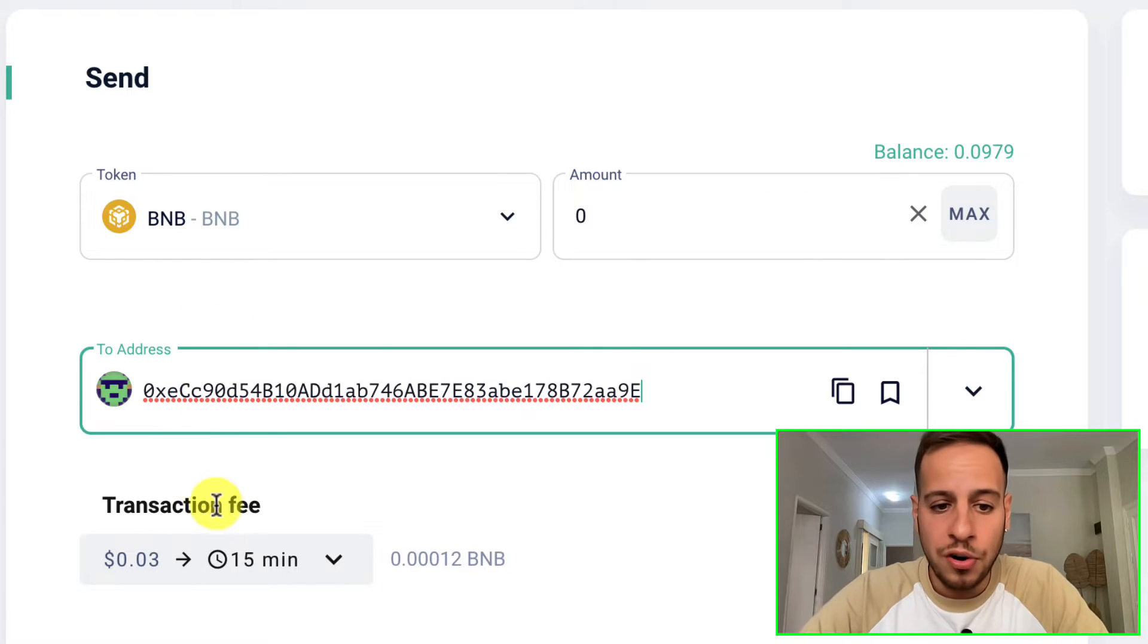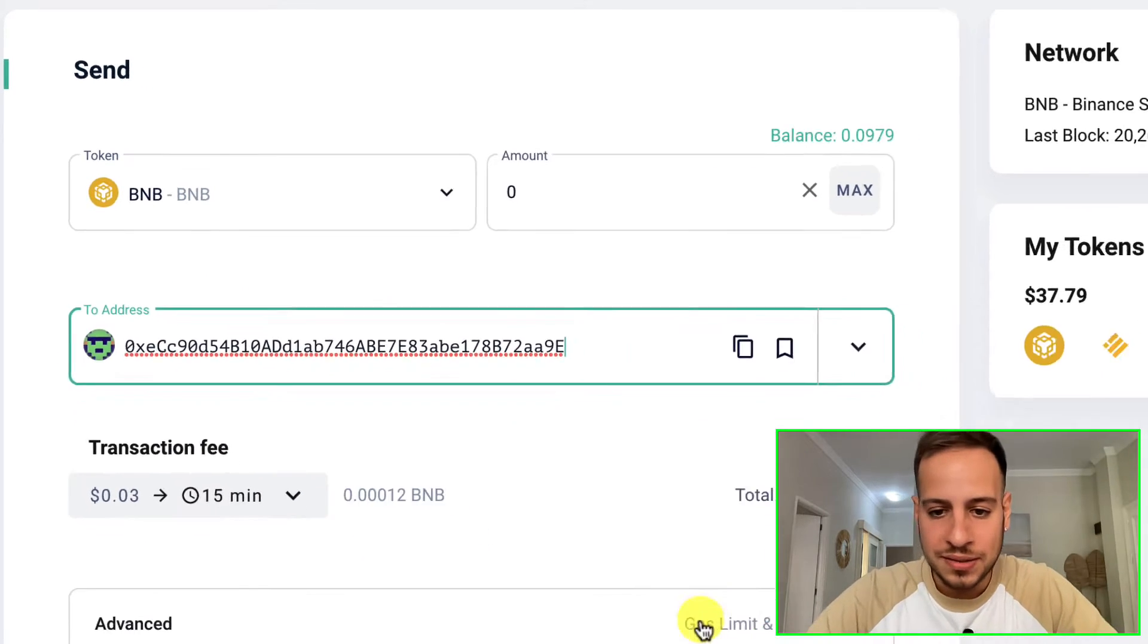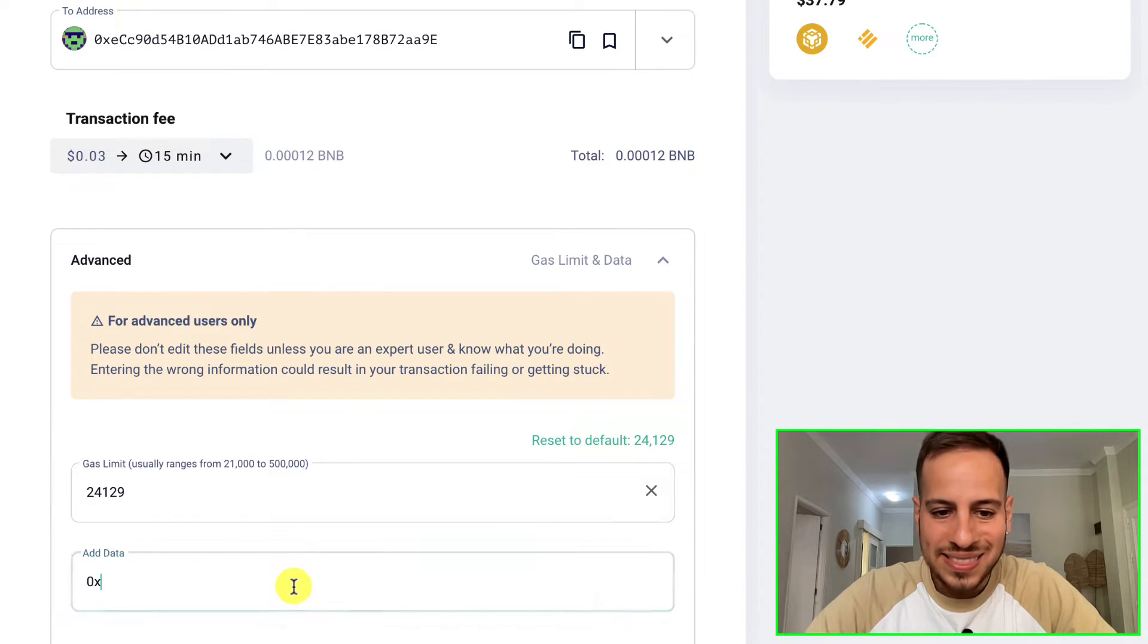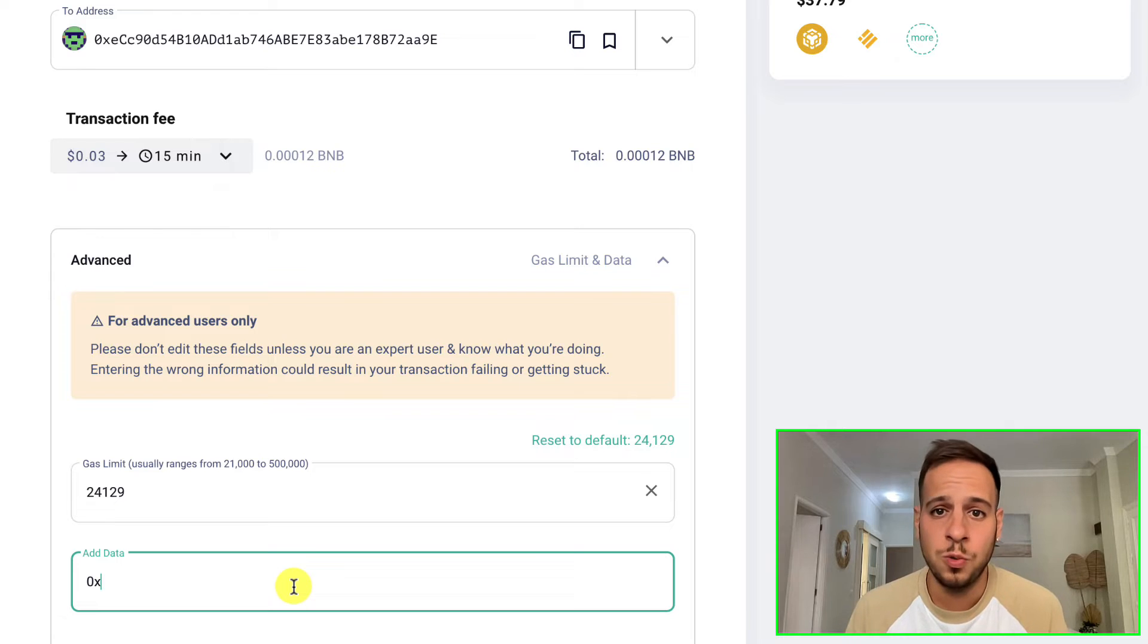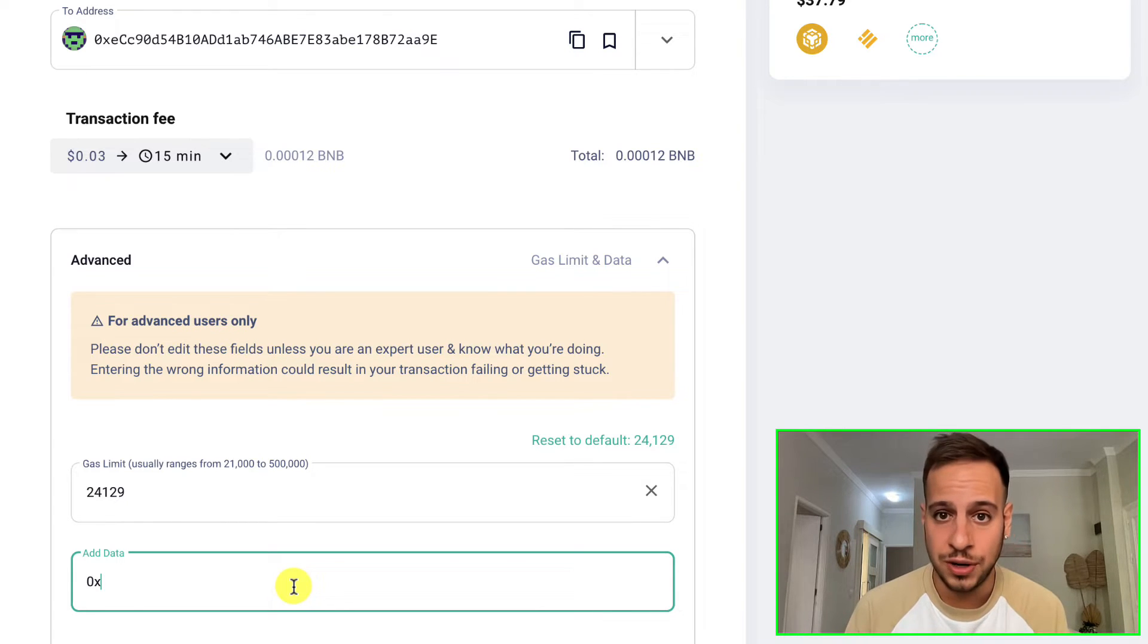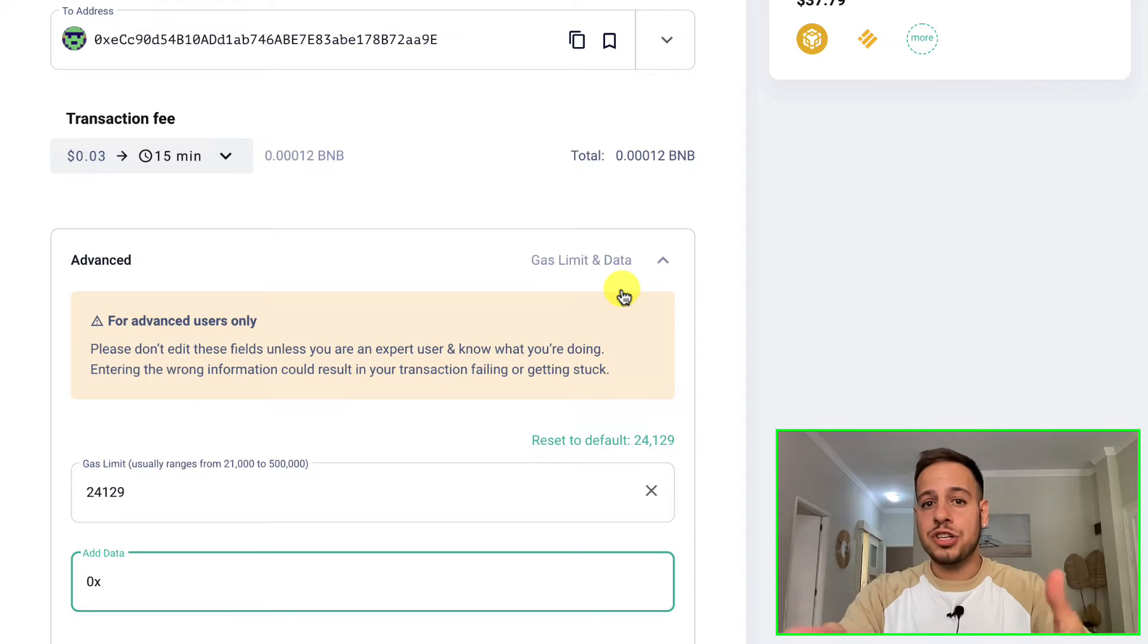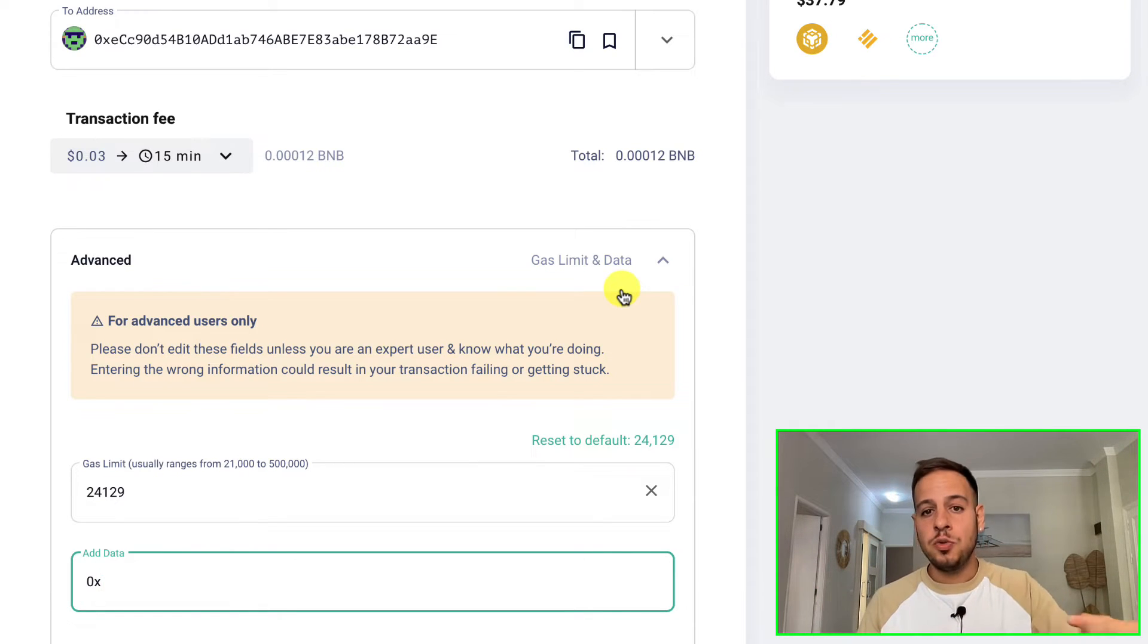You can also send some BNB but you don't have to in order to send a message. I'm going to copy the address again, verify it's the right address, and paste it over here. Now in order to add an encoded message, you're going to click here Advanced and that's exactly where you see Add Data.